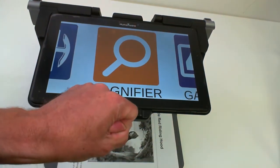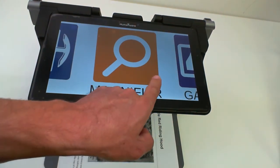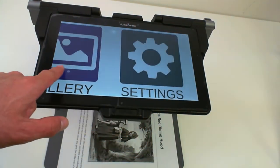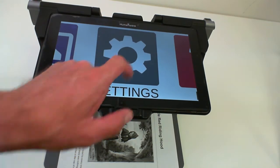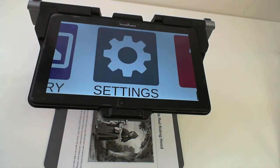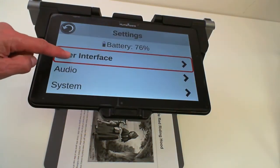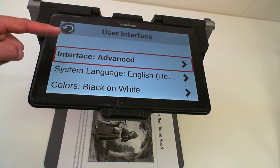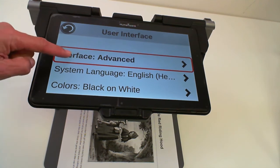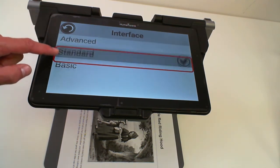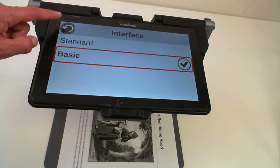To change the interface, you go to the Prodigy settings, user interface, interface, and select basic.